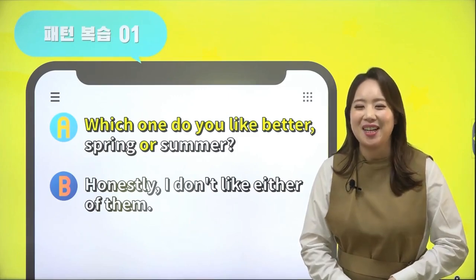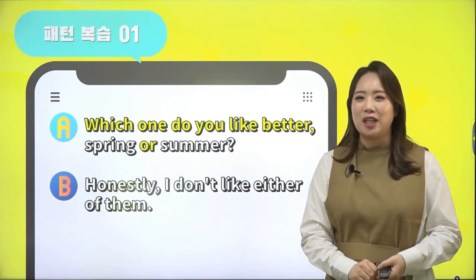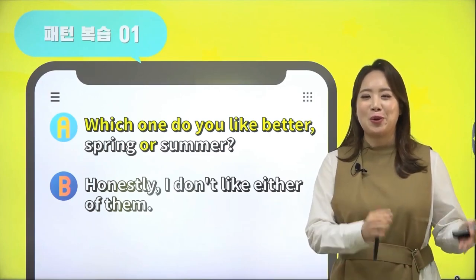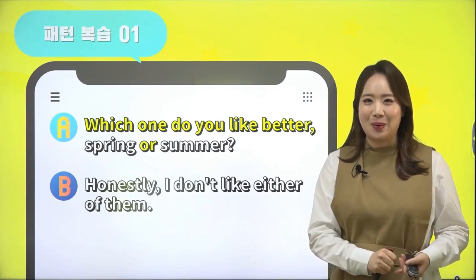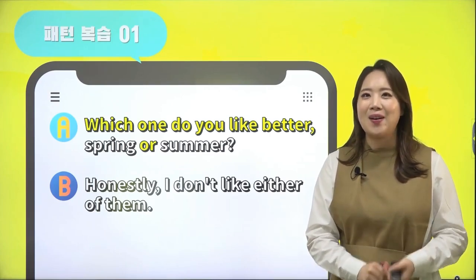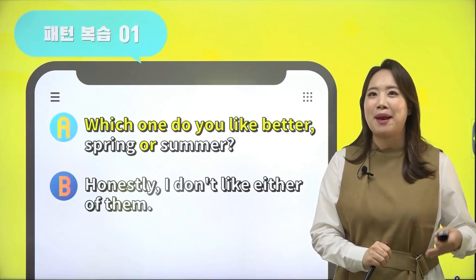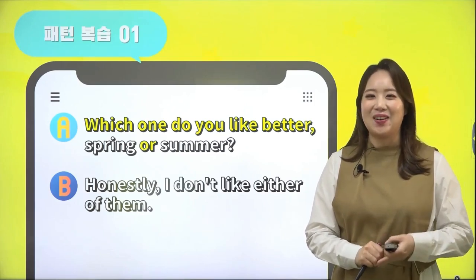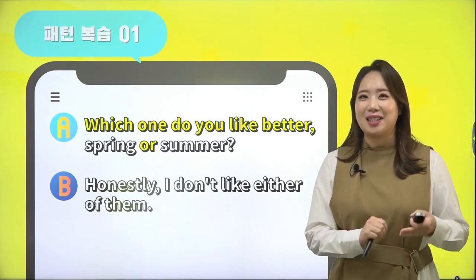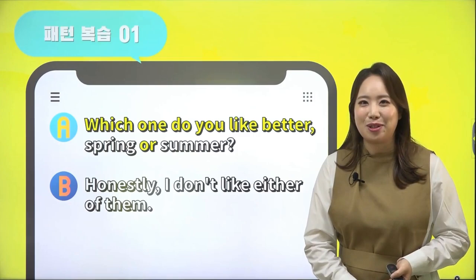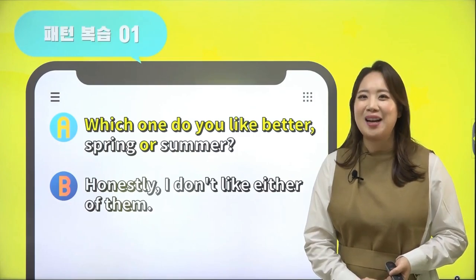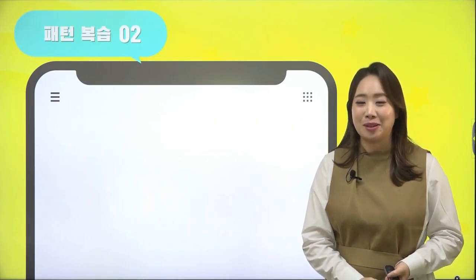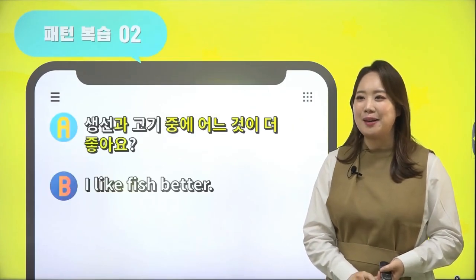저는 봄을 좀 더 좋아합니다라고 한번 가볼까요? 'I like spring better than summer.' 혹은 'I like spring better.'이라고 대답해 보실 수 있다는 거 한번 기억해 보시고요. 다음 대화문으로 한번 들어가 보도록 할게요.